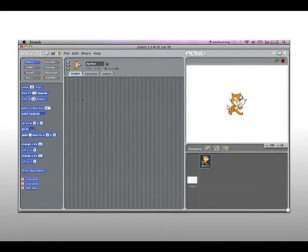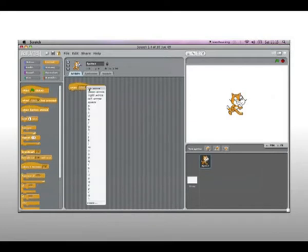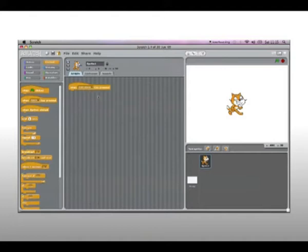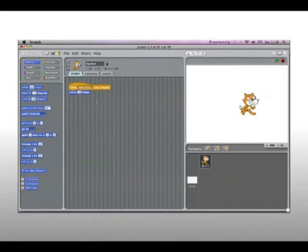What you have to do is go to Control, 'when space key pressed', and then change this to 'right arrow key pressed', and then drag under that 'move 10 steps' — which means when you press the right arrow key he'll move right.